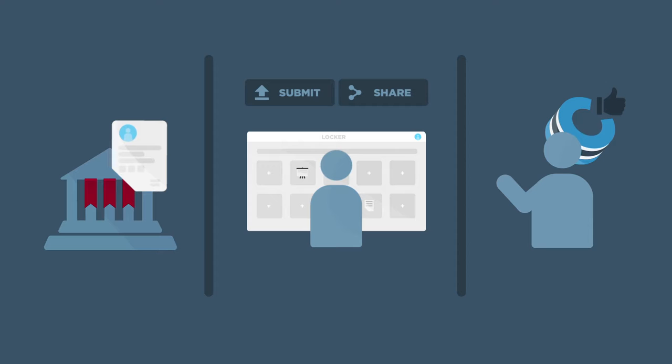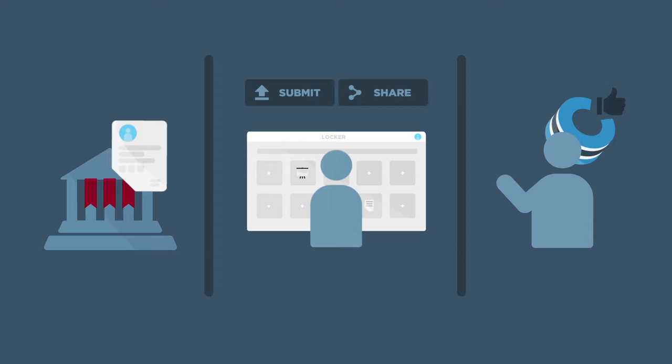Colleges and universities do not have access to the lockers. They cannot view the contents of a student's locker, nor will they have access to the names of students who have a locker. All student information is 100% safe and secure.